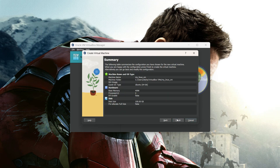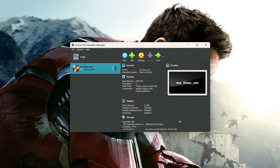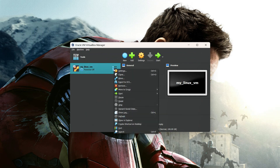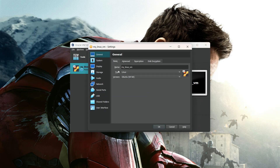Click Next and you can see all the configurations are shown here. Click Finish and your Linux virtual machine setup is created. Right-click on it and go to Settings to change some basic settings.